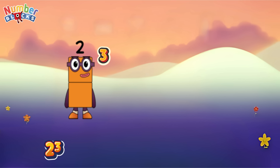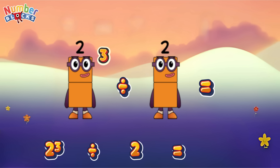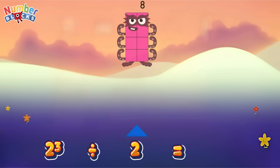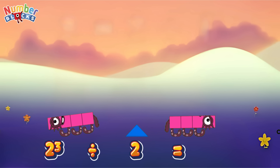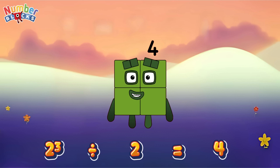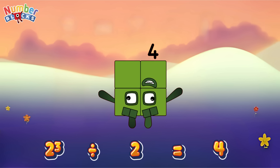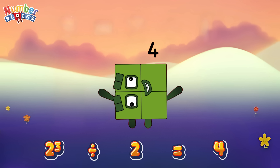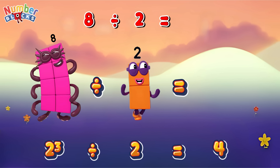Two cubed divided by two is equals four. Or, eight divided by two is equals four.